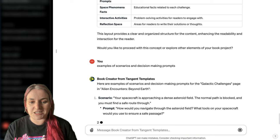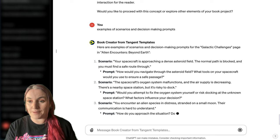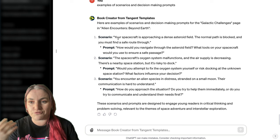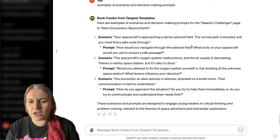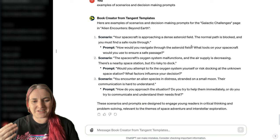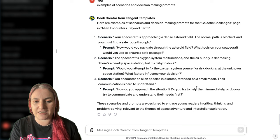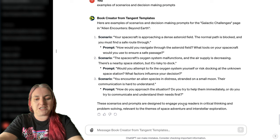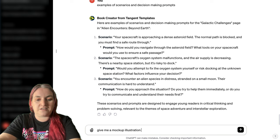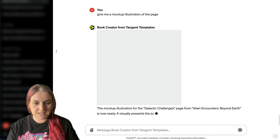You can ask it for examples of scenarios and decision-making prompts — you can go off script and ask it to probe a little bit deeper into anything it's suggesting. If you're making a space book for kids, this is fabulous. For example, here's a great writing prompt: 'Your spacecraft is approaching a dense asteroid field. The normal path is blocked. How would you navigate through the asteroid field? What tools on your spacecraft would you use to ensure a safe passage?' You can also say 'give me a mock-up illustration of the page' and let's see what it does.